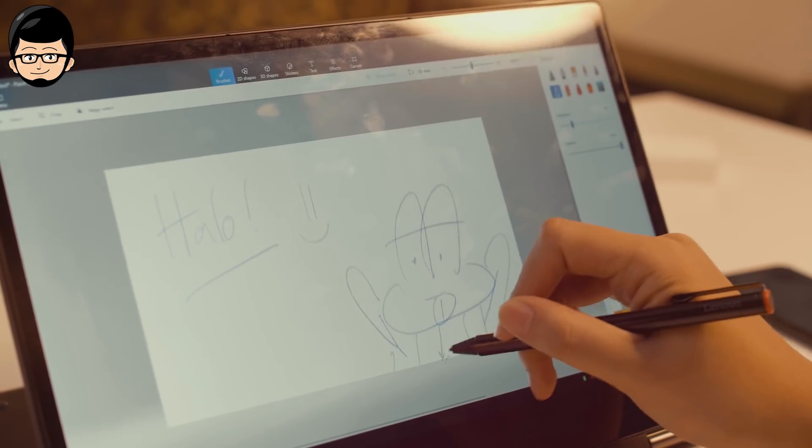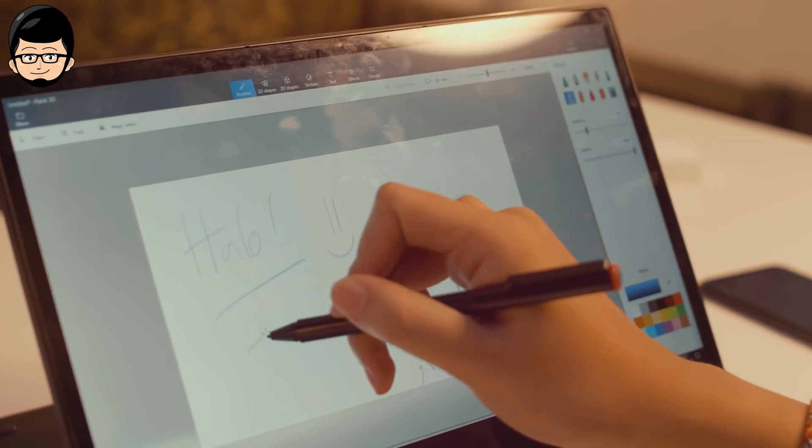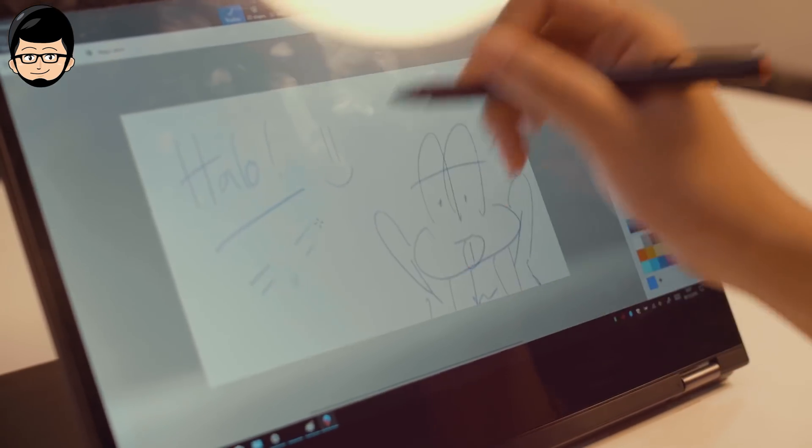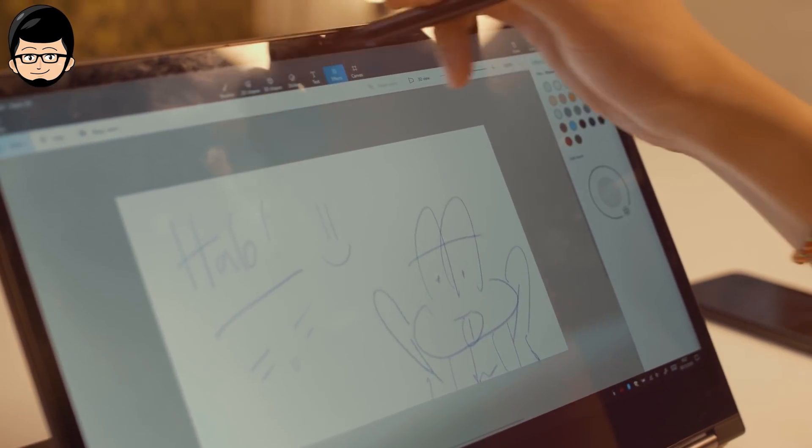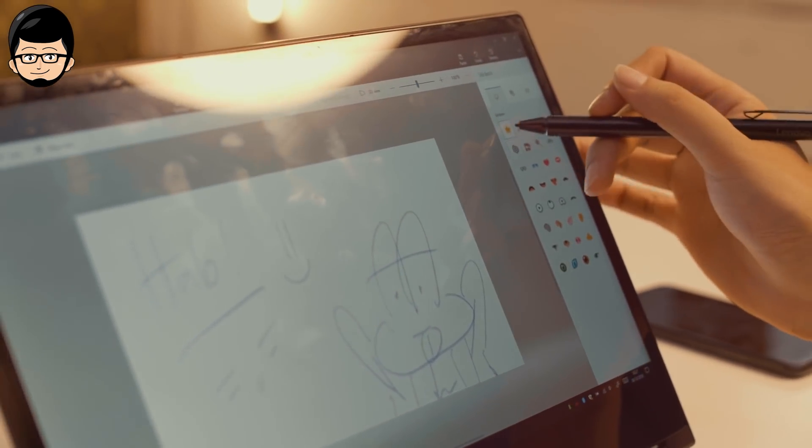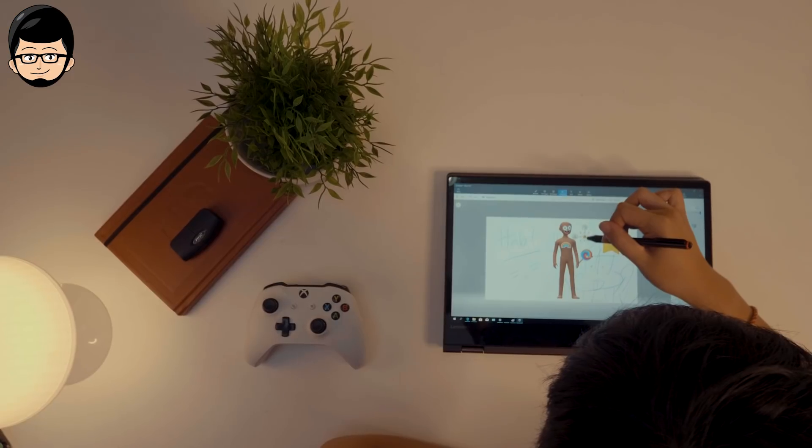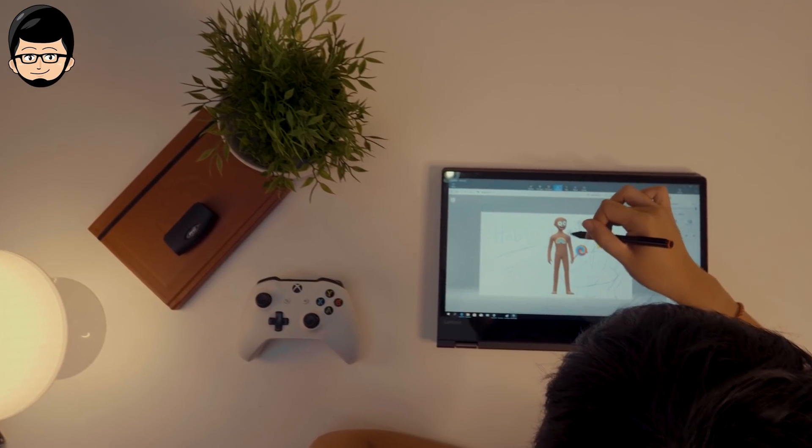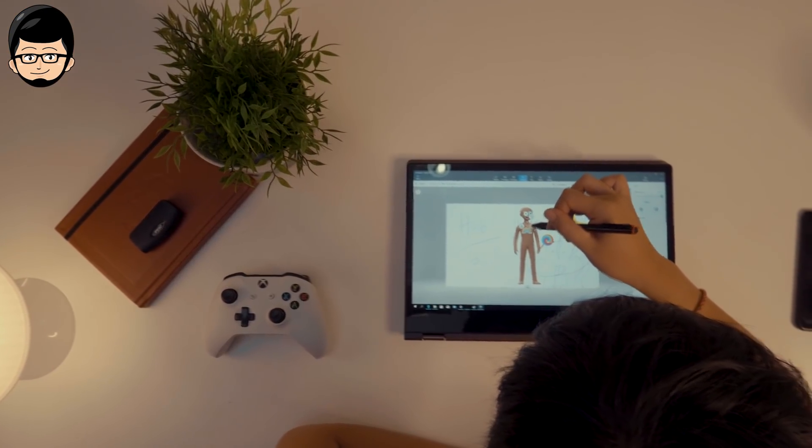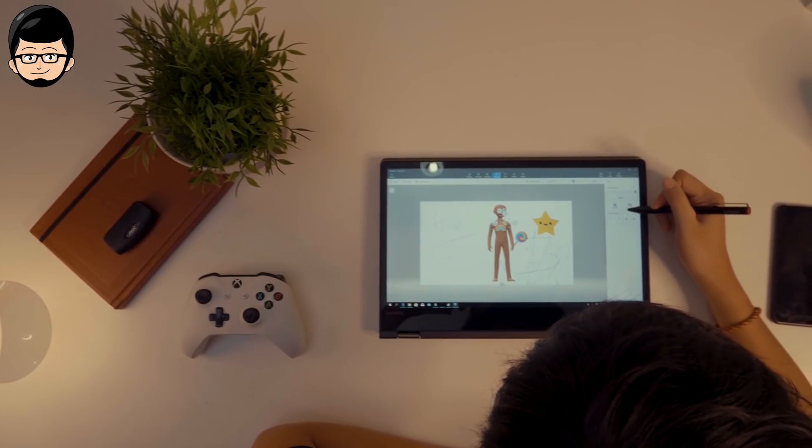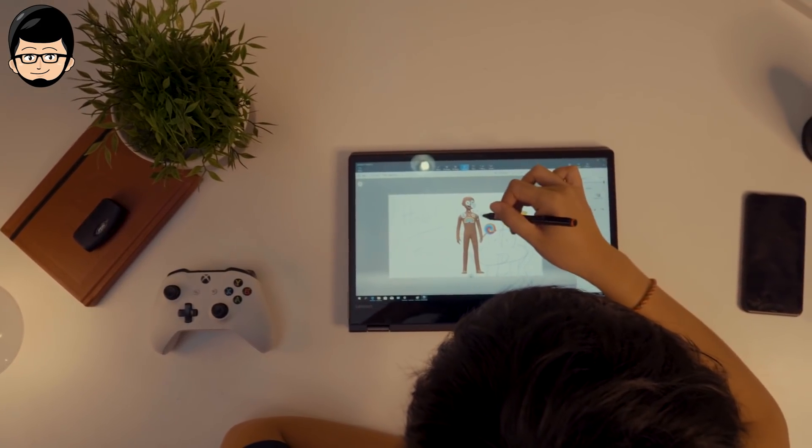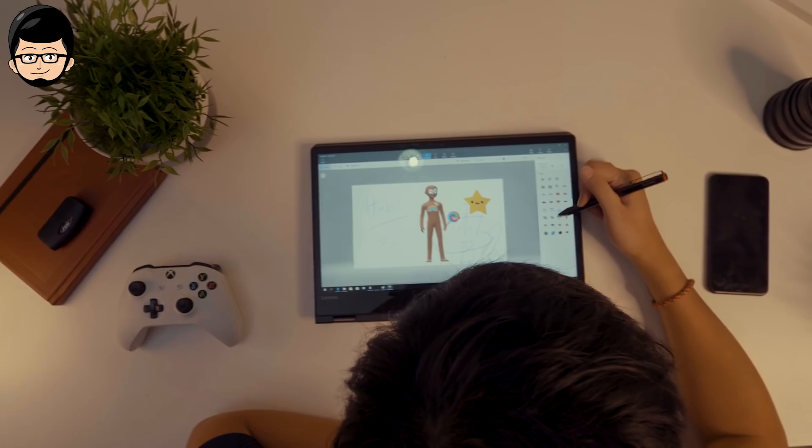It becomes second nature after using it for a while. For doodling and note-taking, it's perfect, especially for signing documents. But for those who are professionals and used to using Wacom, don't equate them because they are different. But for drafting, you'll still be comfortable. As long as you don't think buying this means you don't need to buy a Wacom anymore, then the mistake is yours.